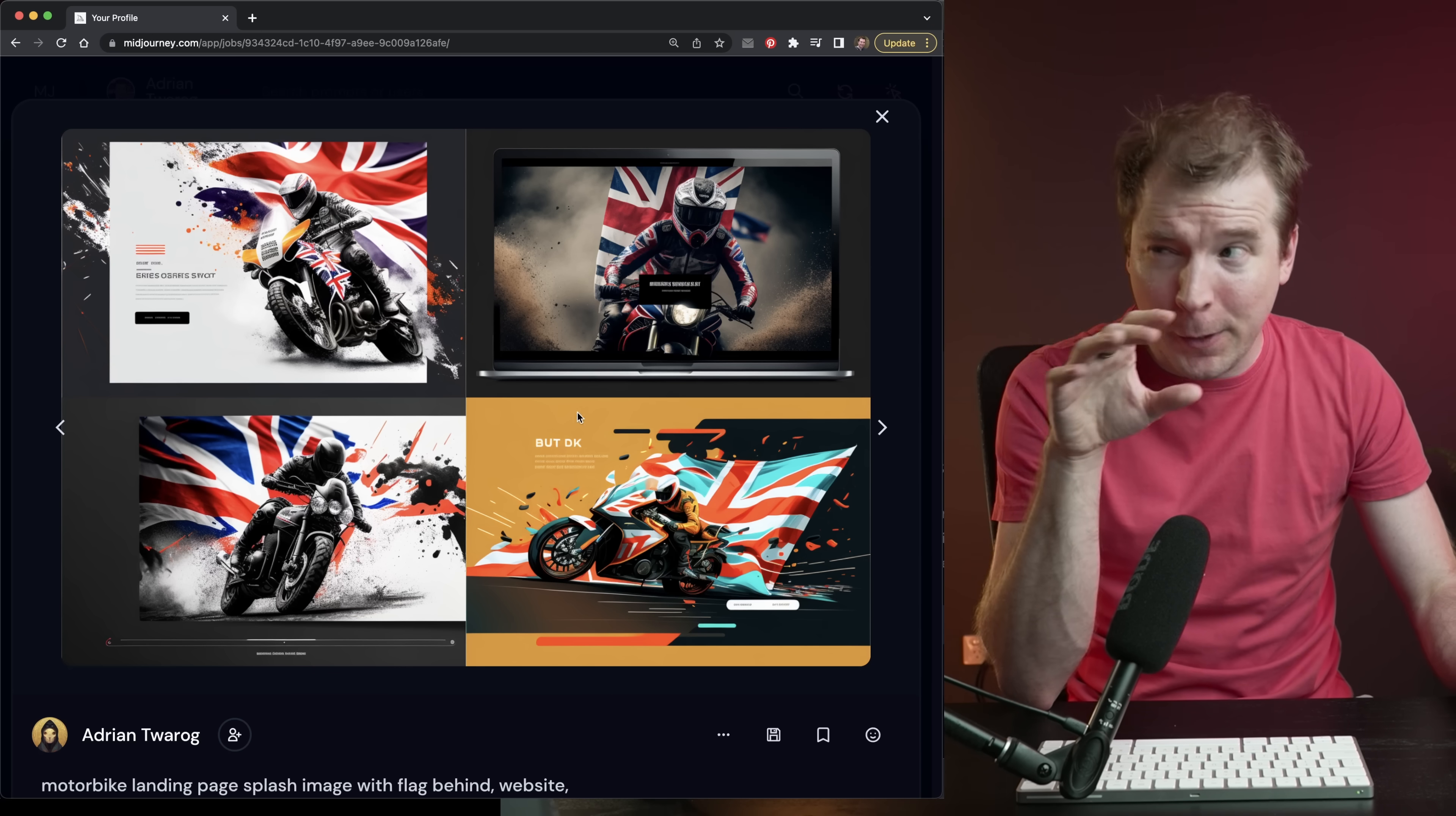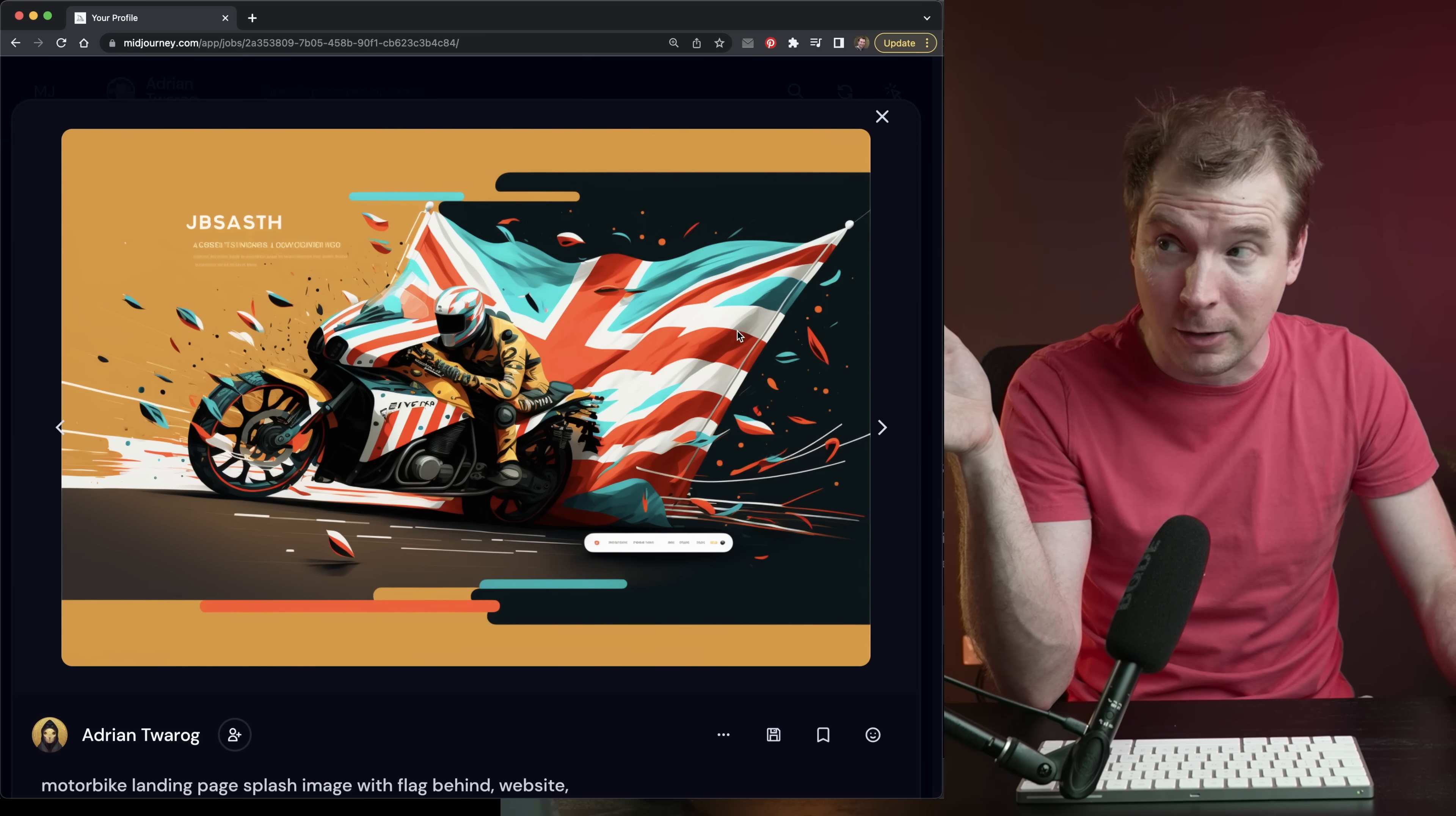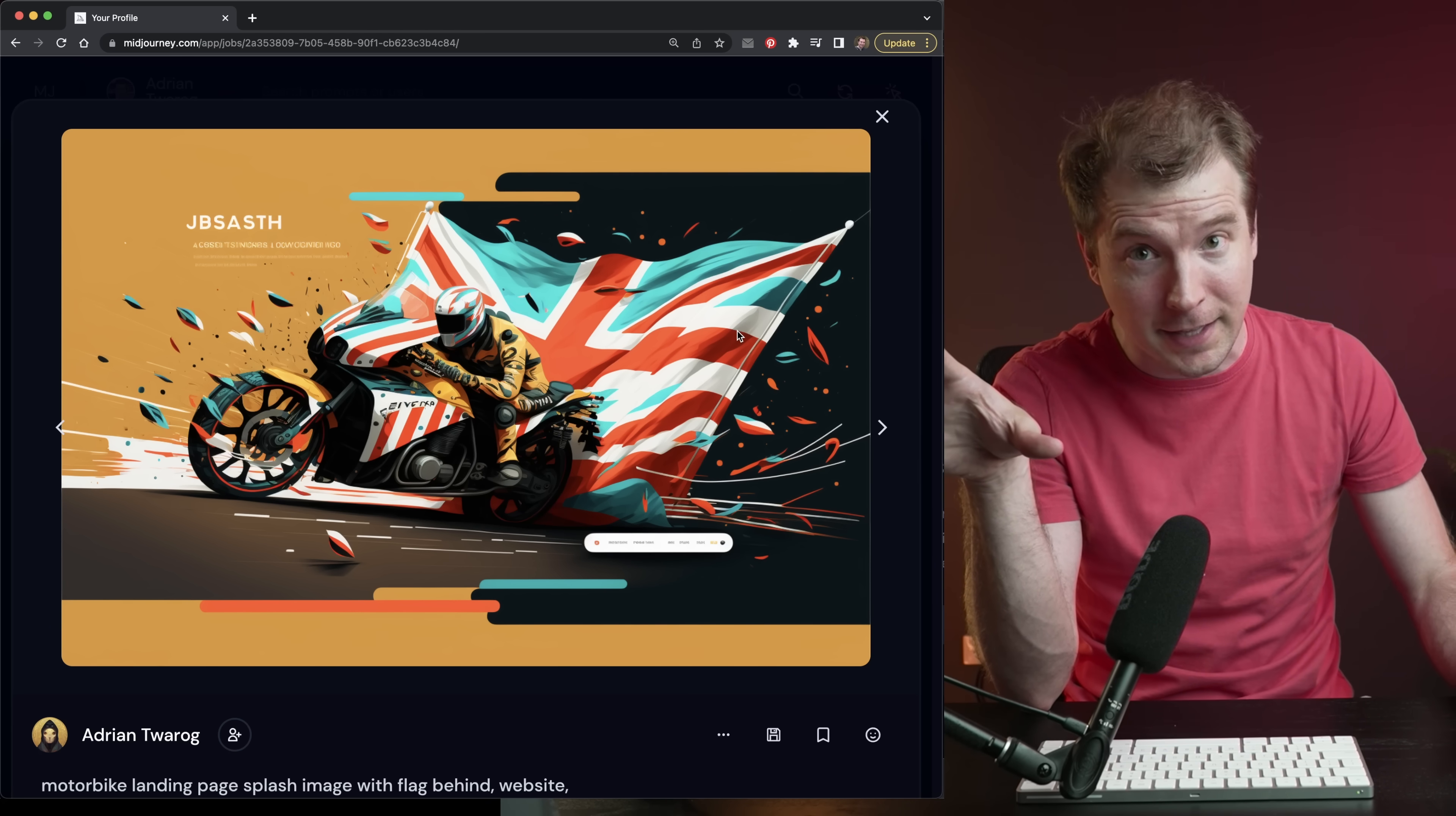But I personally really like this one on the bottom right. So I actually asked it to create four more variations. And then from those four variations to upscale the one on the bottom right, which I liked a lot. And it's almost as if he's flying through this flag that's exploding at super speed. I kind of want to use this to create my own website design. And I think I'll do just that.